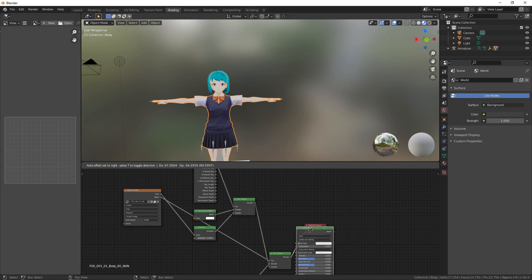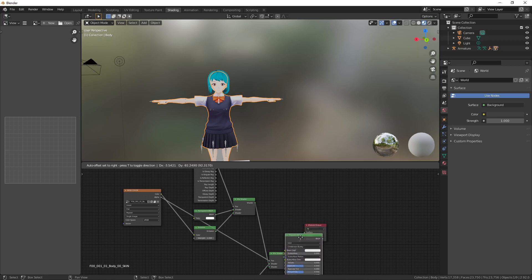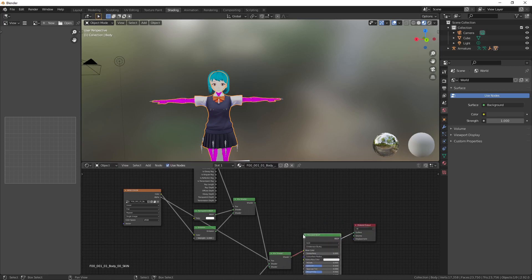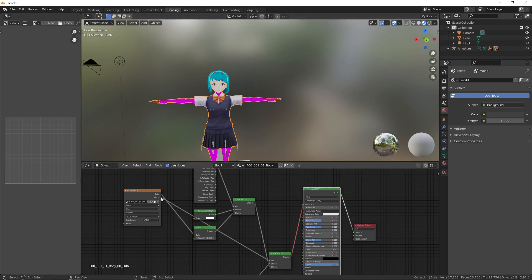And let's place this node wherever we place it. Notice that there's some highlighting right around the material output. That means that once we place this node it will be inserted right there.